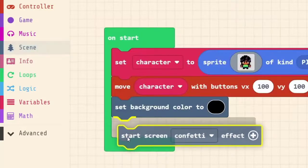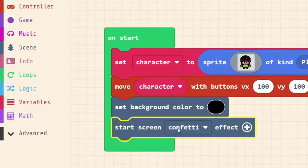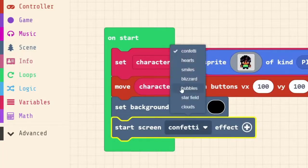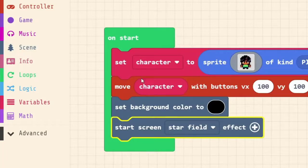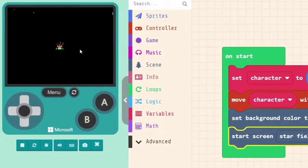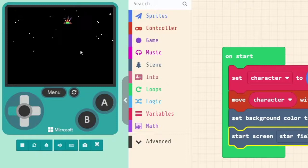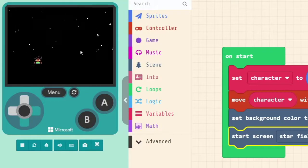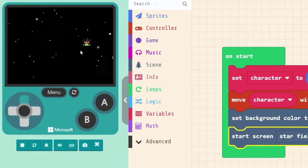And one that I like that works very well with the black background is called Starfield. So we'll click on that, and we'll see in our little emulator over here that now it looks like we're kind of moving through space.